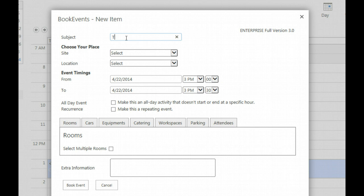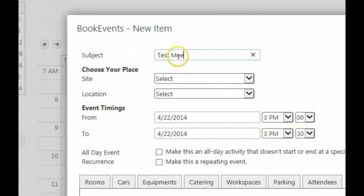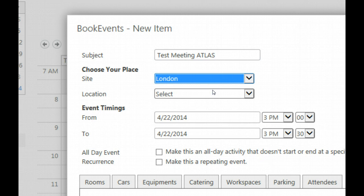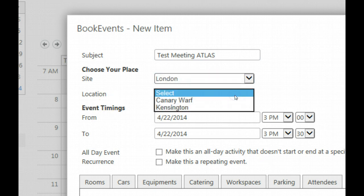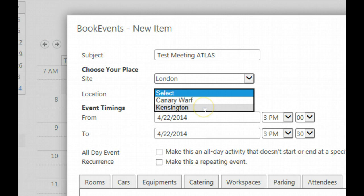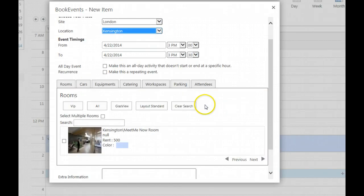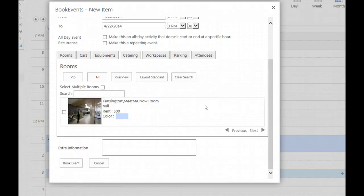Select the site, and by selecting the site, the locations associated to that site are shown. This is something the administrator or room manager has prepared in the site content settings. You see that London has two locations associated: Canary Wharf and Kensington.